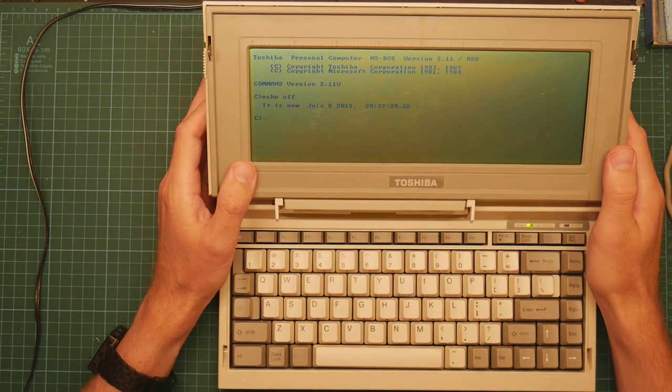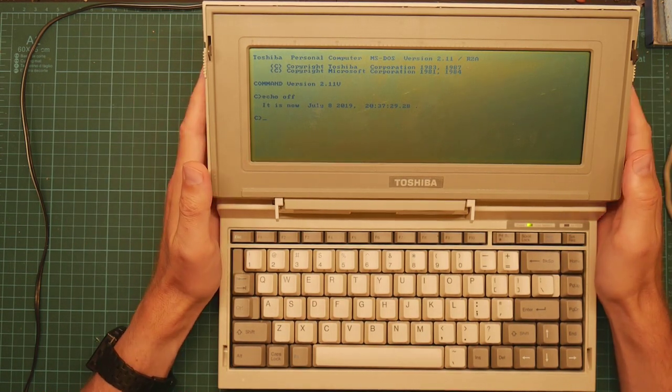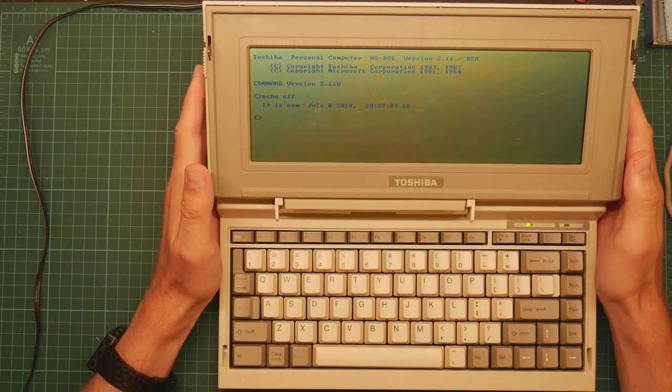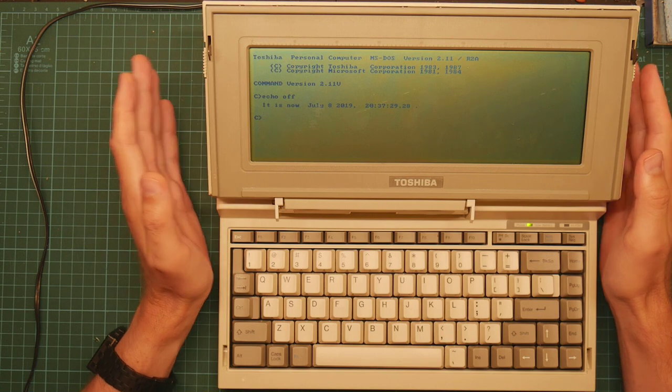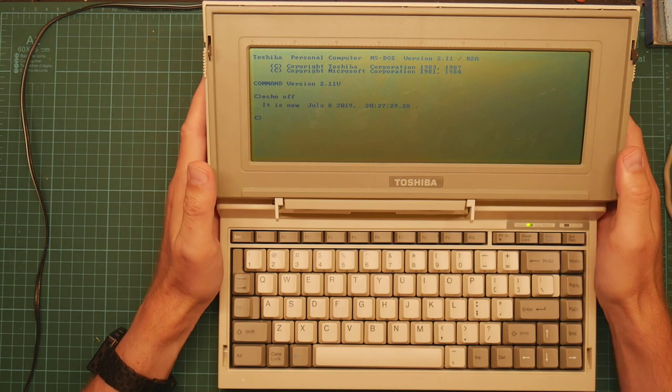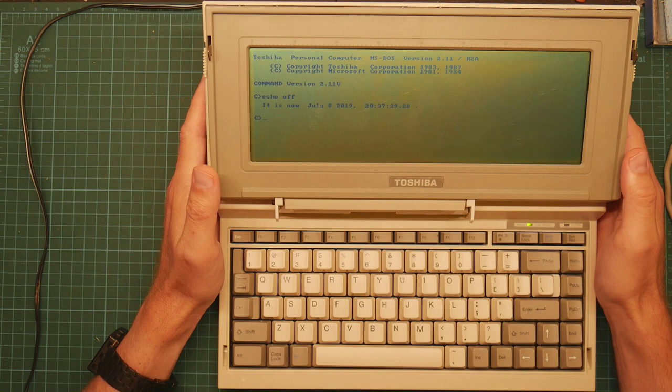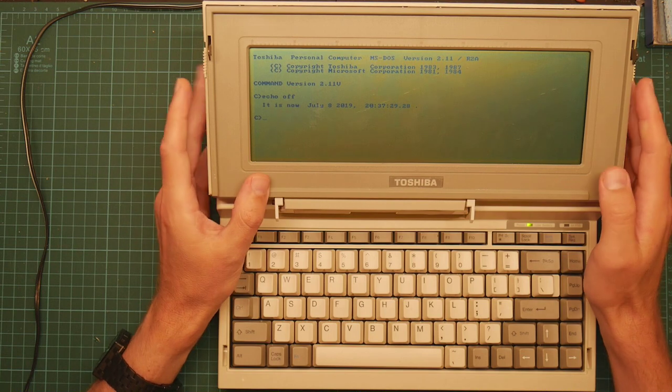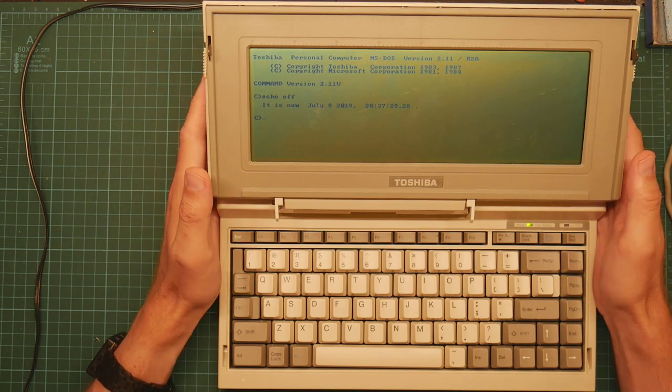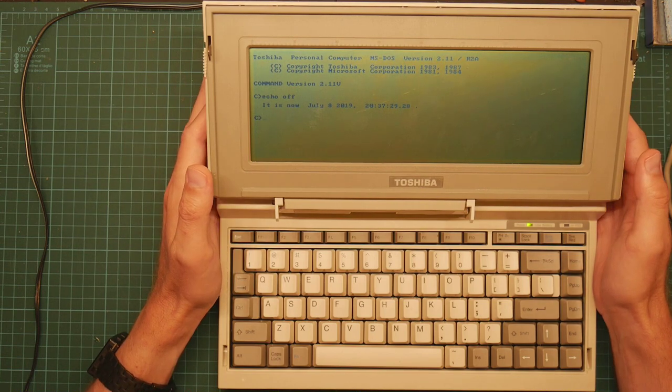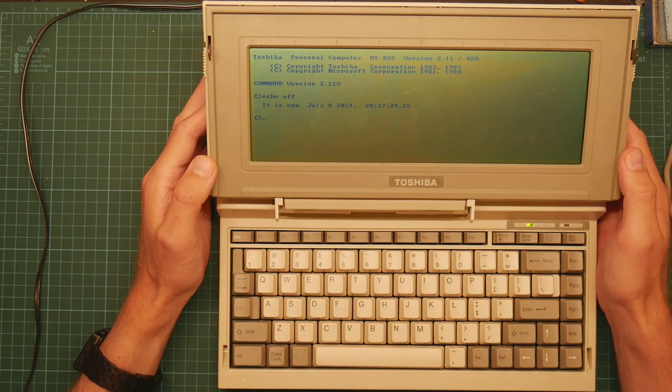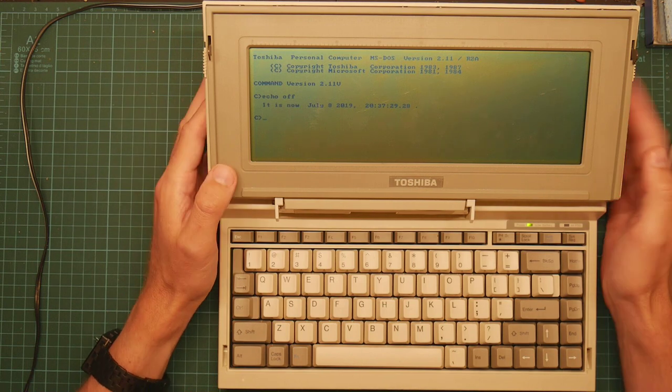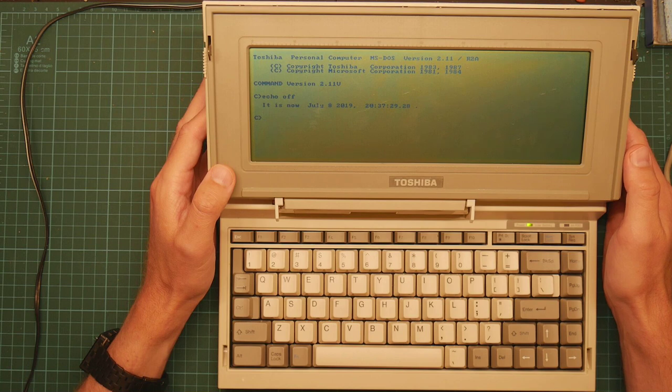So just a short video today. The other day I got this Toshiba T1000 laptop up and running, and I mentioned that I was using a Zip drive as a replacement hard disk for this class of ancient machine with no internal storage. I thought it might be amusing to actually demonstrate doing this and show you how it works.